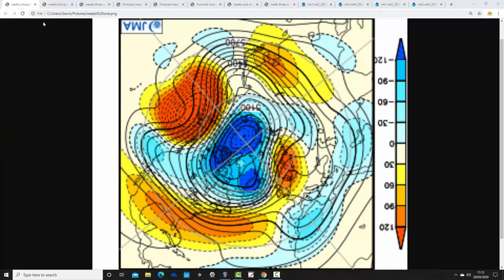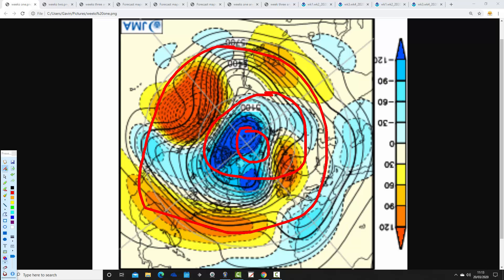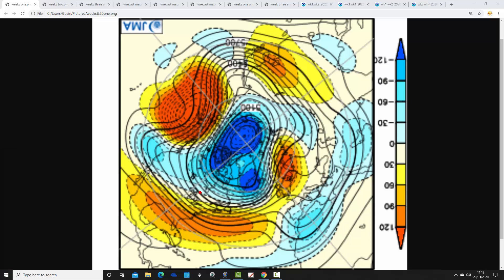I'm going to begin with the JMA 500 millibar height anomalies from the Arctic and North Pole view down. This is the North Pole of the Northern Hemisphere just here, with the Arctic around there and midlatitudes through here. Blue represents below average heights, which is low pressure, while yellow, orange, and red represent above average heights, which is high pressure.